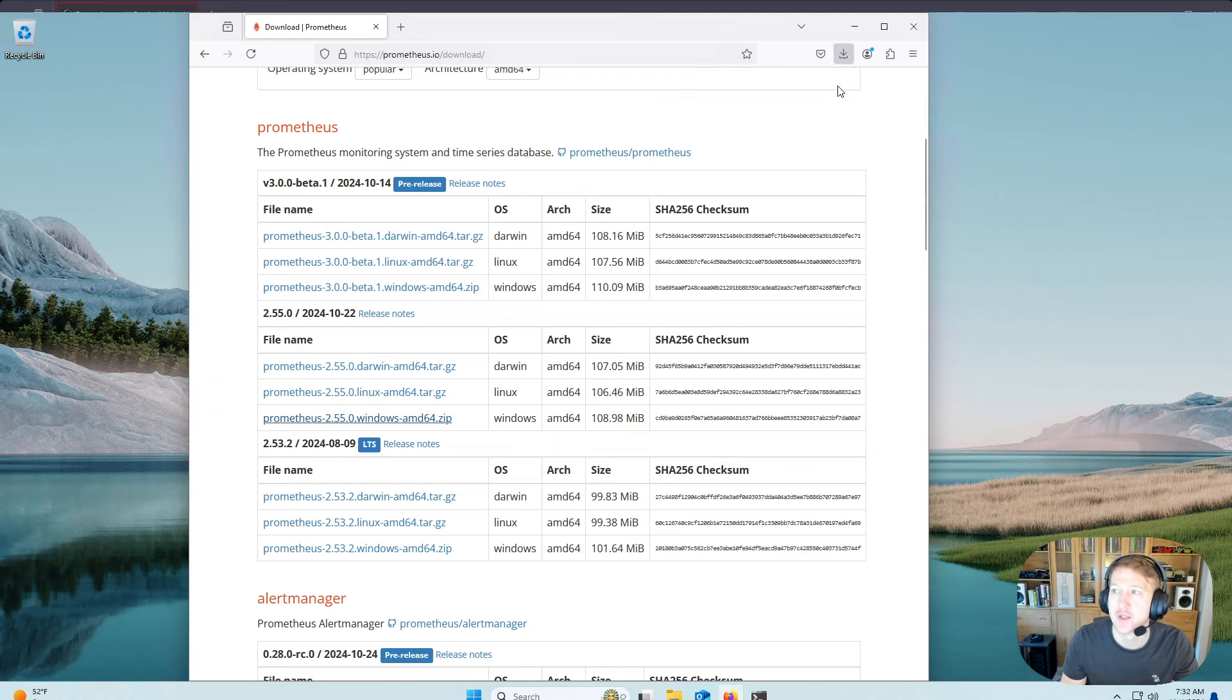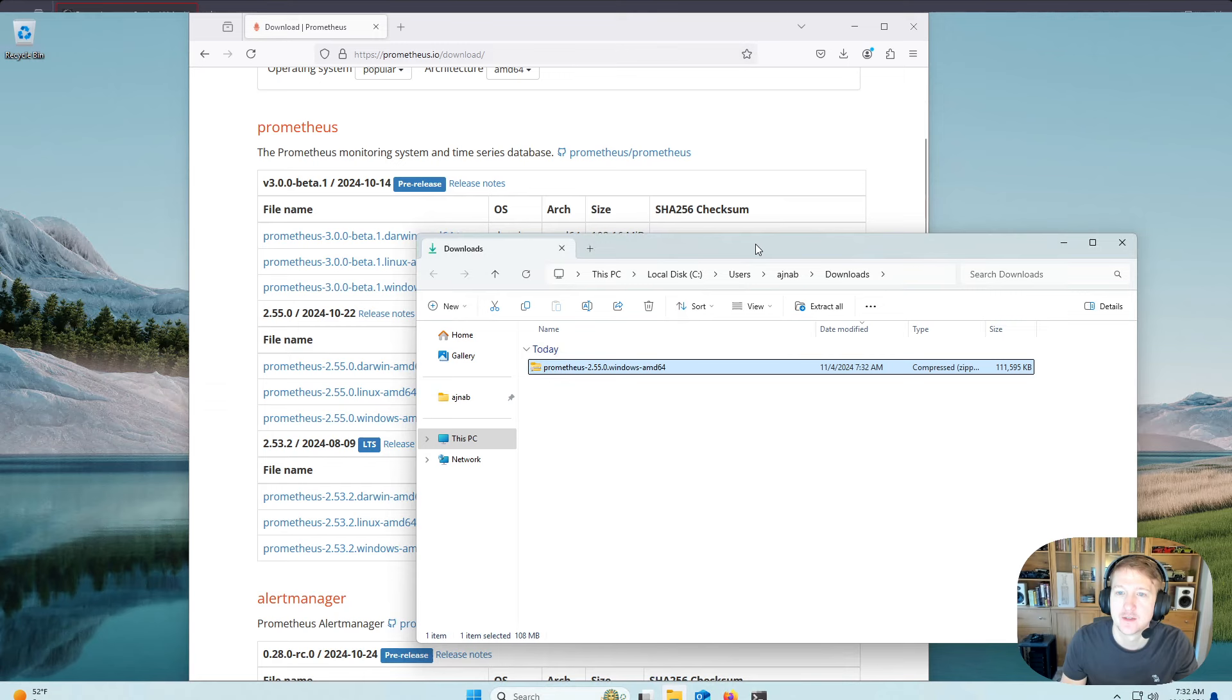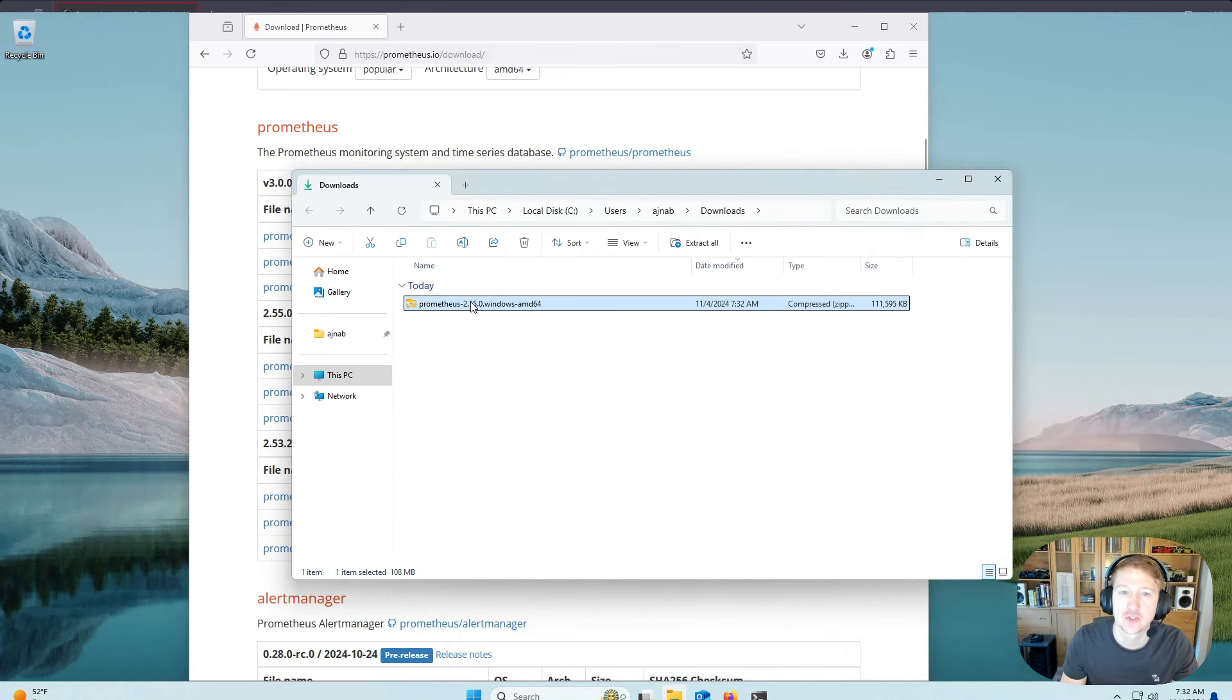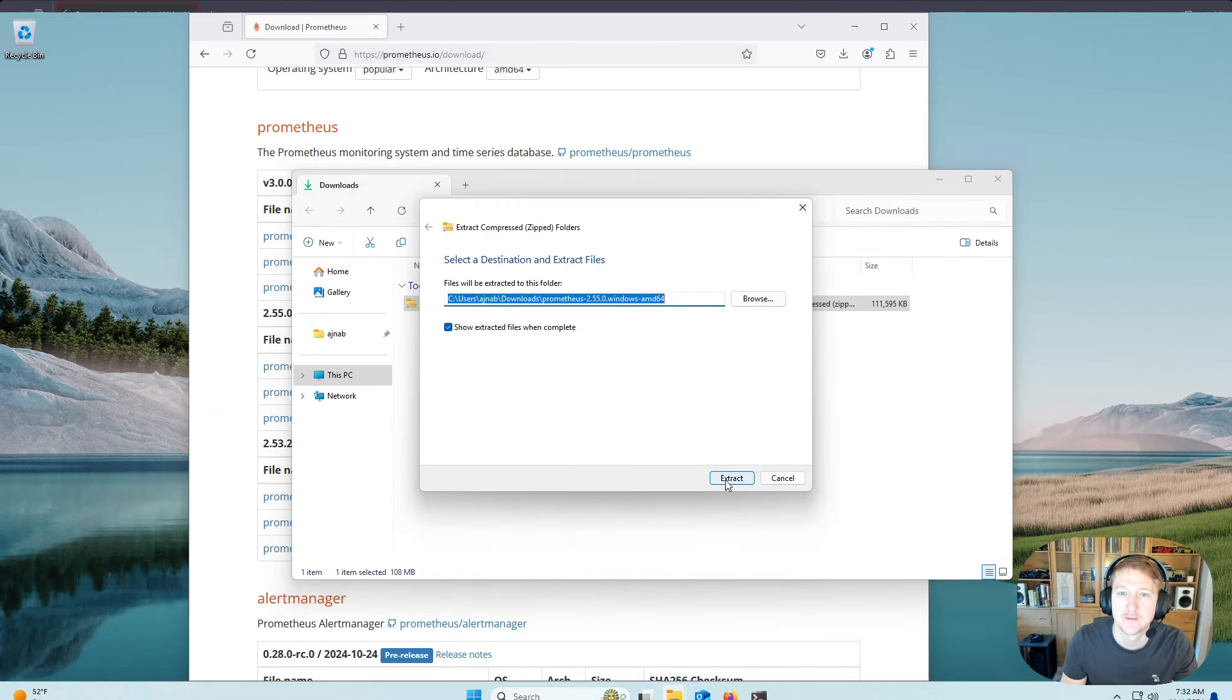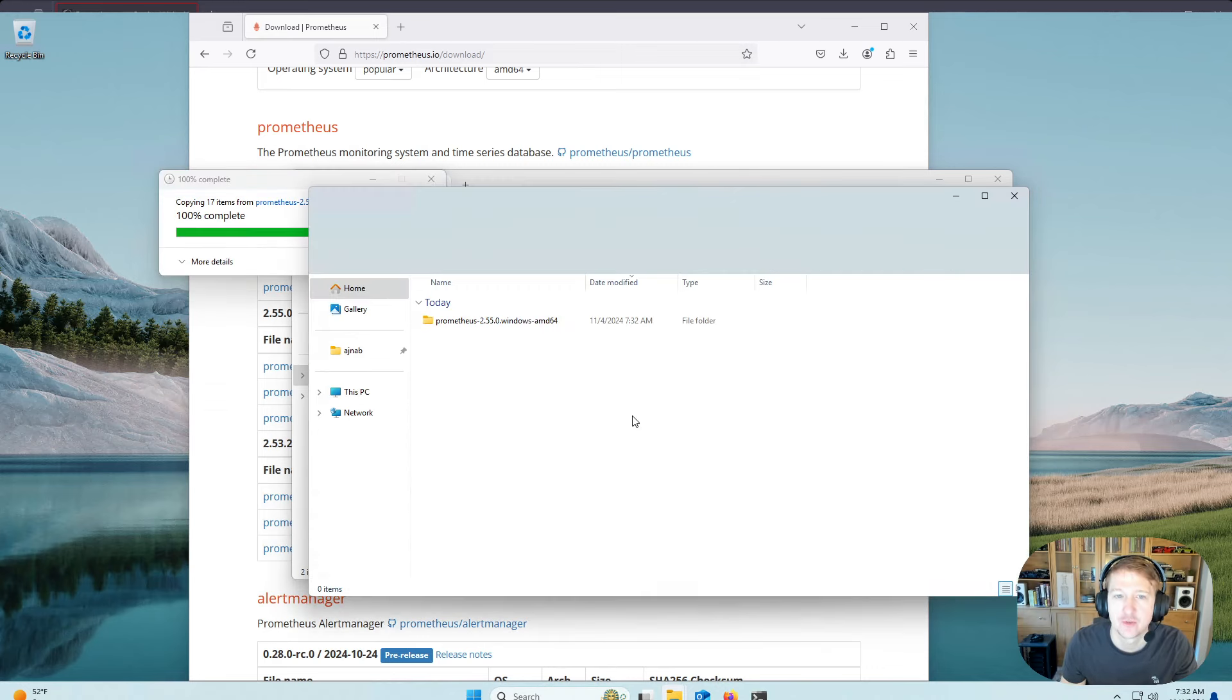And we'll open it, and we're going to extract it. We can just extract it to the current folder.